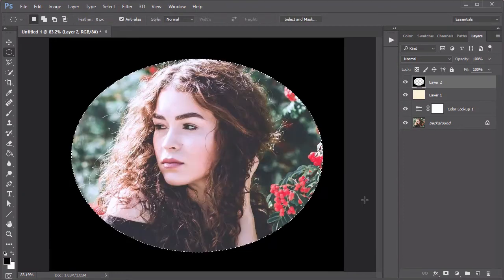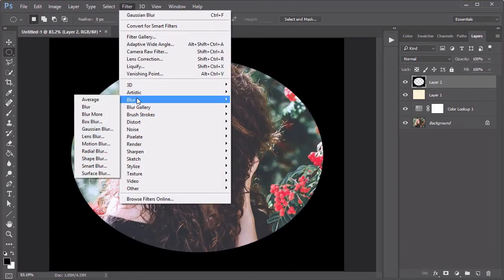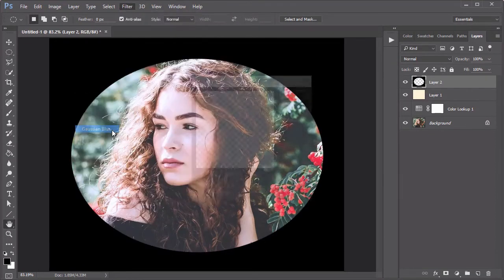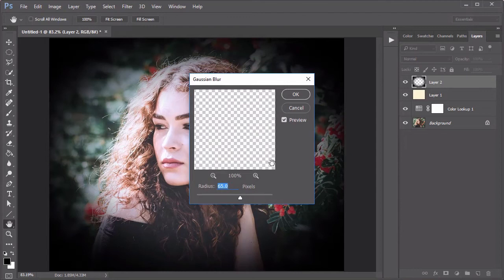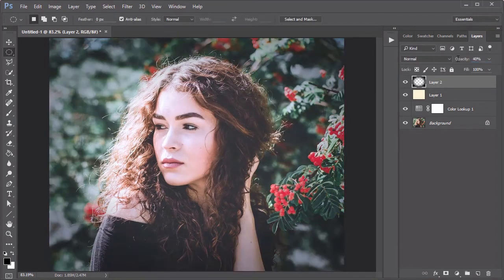Then go to Filter, Blur, Gaussian Blur, and apply a blur with a radius of 65 pixels. Lower the opacity of the vignette to 40%.